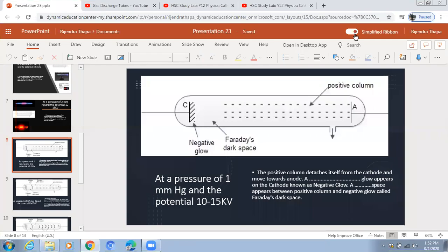In this video we'll see the discharge phenomena when the pressure is reduced to 1mm of Hg, 0.5mm of Hg, and 0.05mm of Hg. So what happens when the pressure inside the discharge tube is reduced to 1mm Hg?